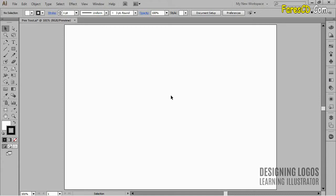Now what pen tool does is it creates paths that go from one anchor point to another. Paths can be regular or irregular, open or closed. It's better to always close them, by the way.